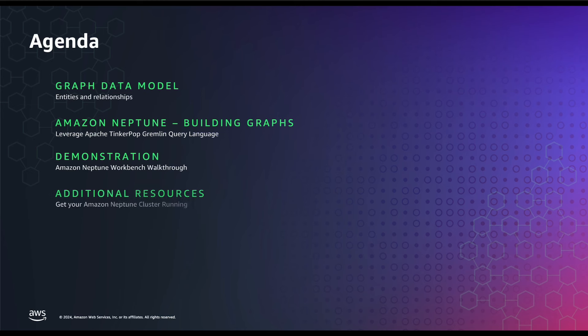Towards the end of the video, I will also share additional details and resources that you can follow to have a jump start on your Amazon Neptune cluster. Before I proceed further, if you haven't yet deployed your first Amazon Neptune cluster, I would highly recommend you to follow the links from the description section of the video that will help you to set up your cluster using the CloudFormation templates. Let's get straight into the world of graph databases.